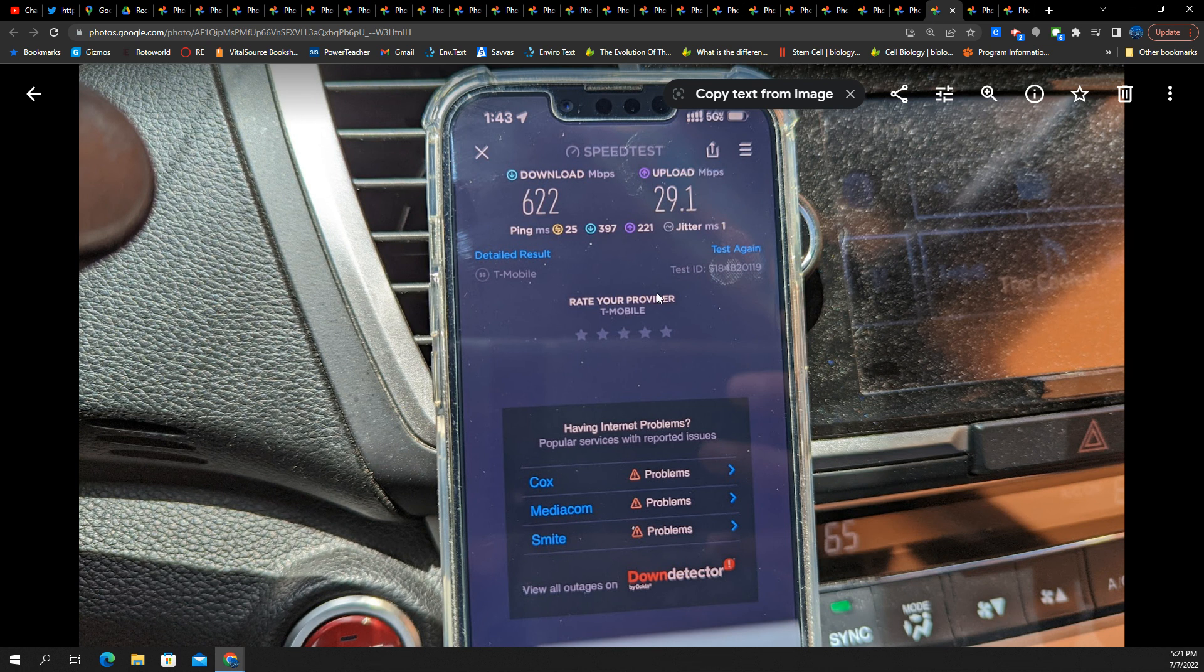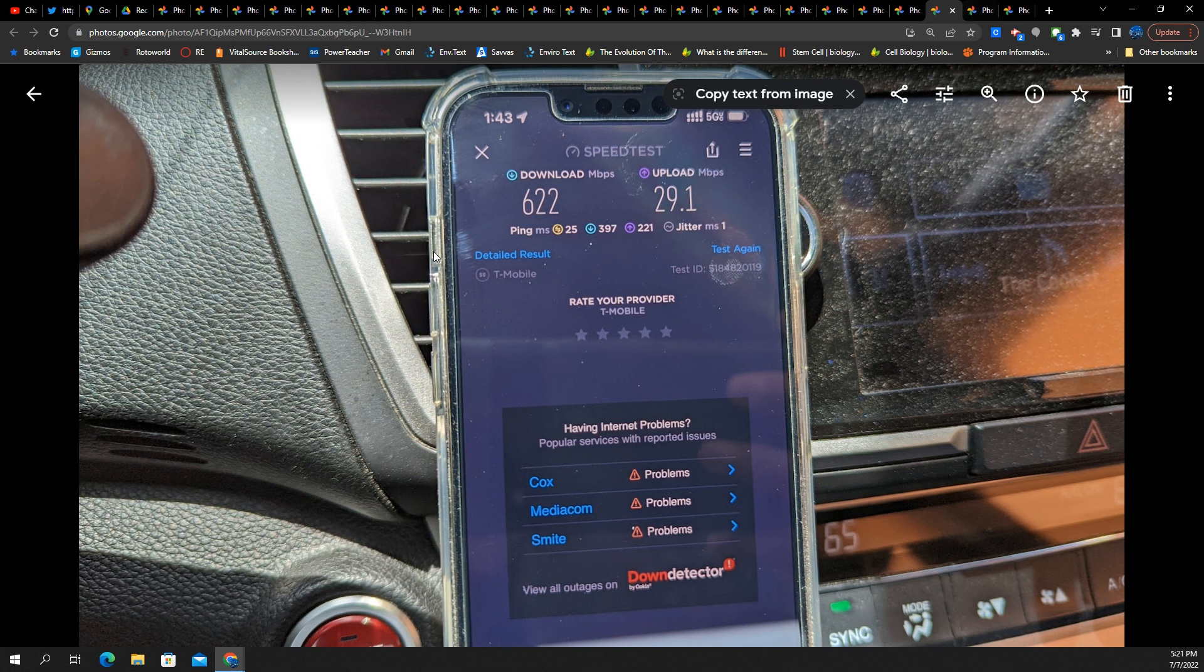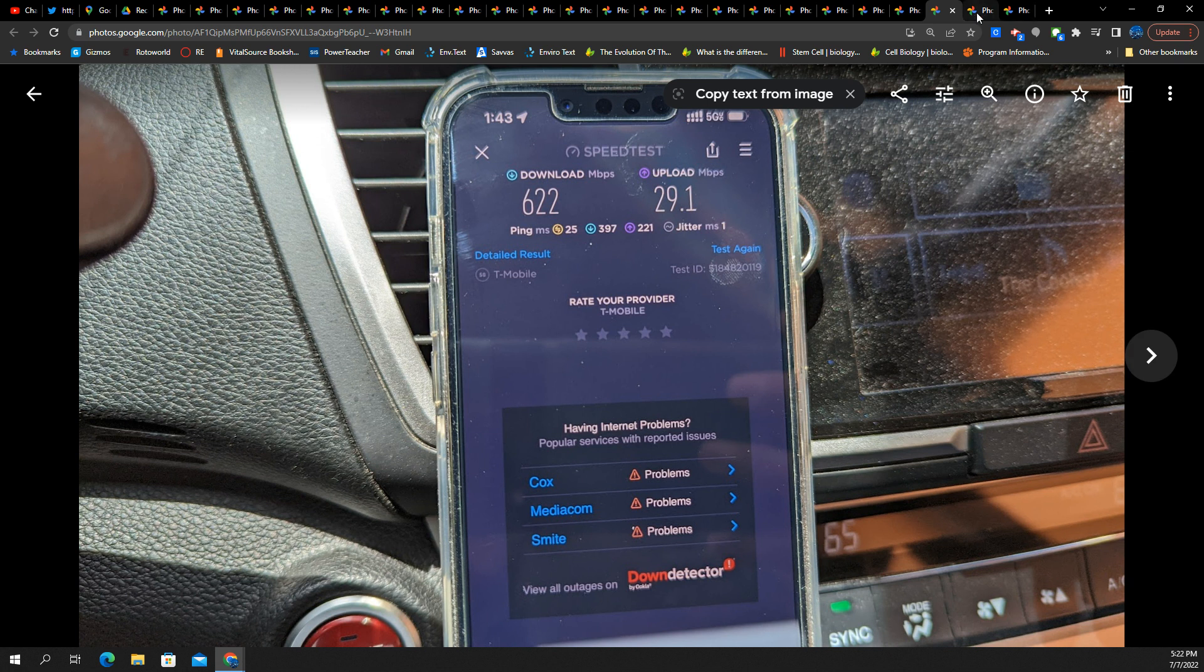That's how many really low uplink scores I got. Now, I'm getting closer to the main city. I'm getting back towards Cleveland, the origin from where we departed. 622 down, 29 up. 25 ping, one jitter. You see how it's better?